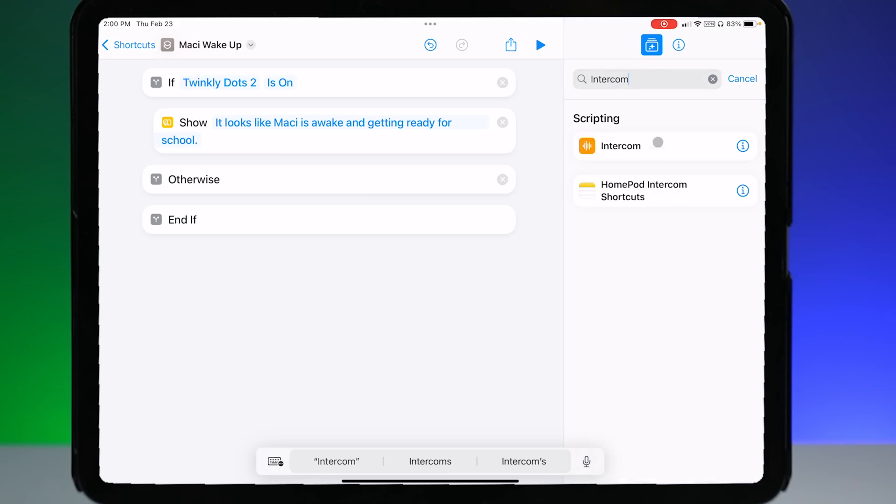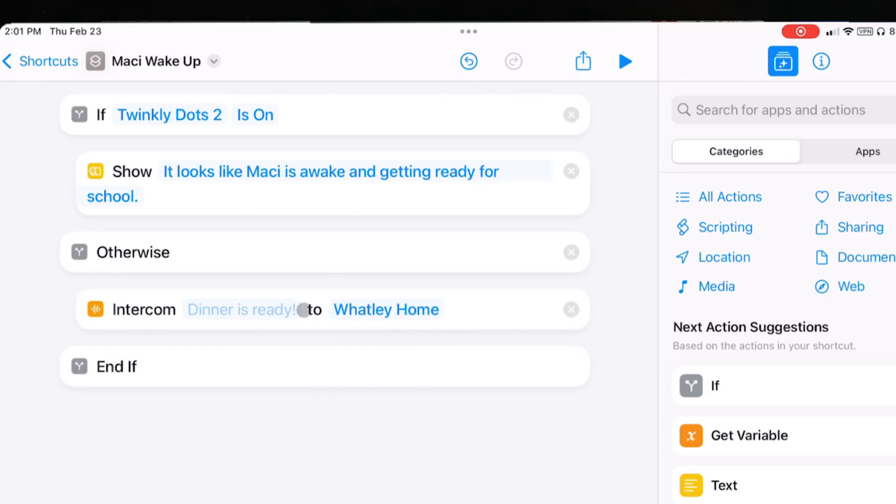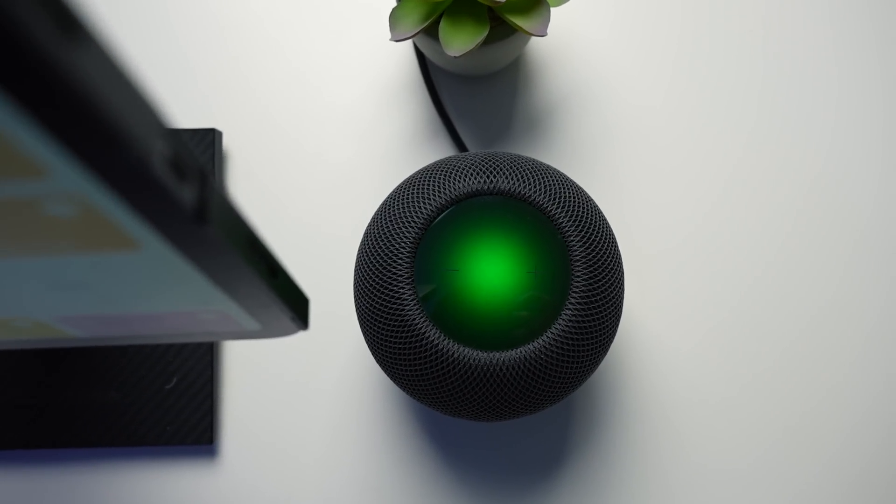I'll put a link to that below in the description if you want to check out that video. But the thing that really caught my eye from iOS 16.4 beta is the new addition of an intercom action to Siri shortcuts. This is something myself and many others have wanted for quite a while. Until now there's really been no good way to make Siri say custom things on your HomePod through automations or shortcuts — unless you're using a pre-recorded clip or Apple Music, which is really not the best method.